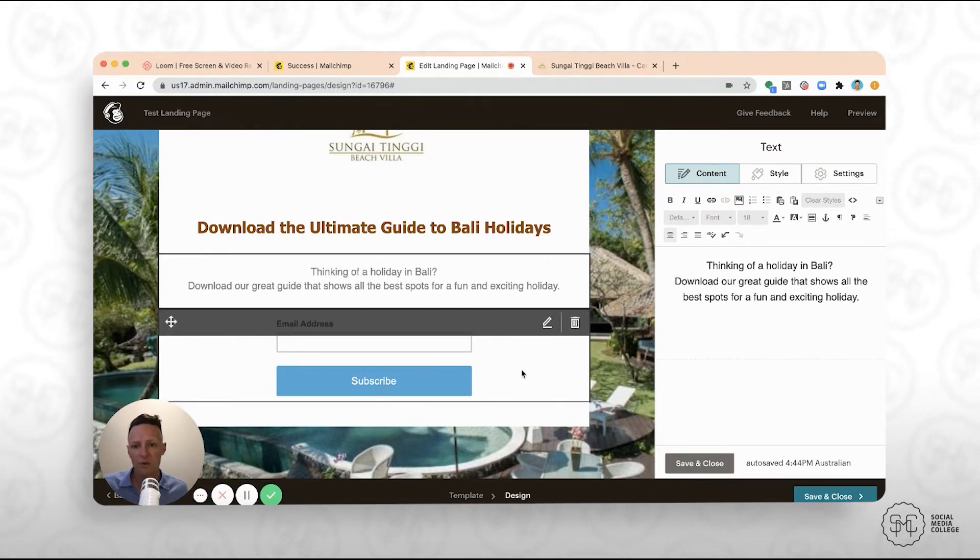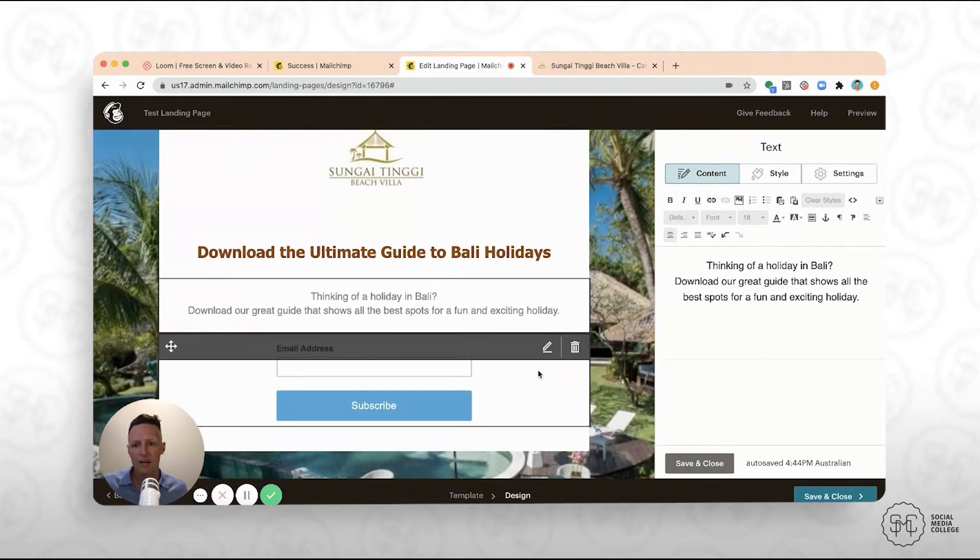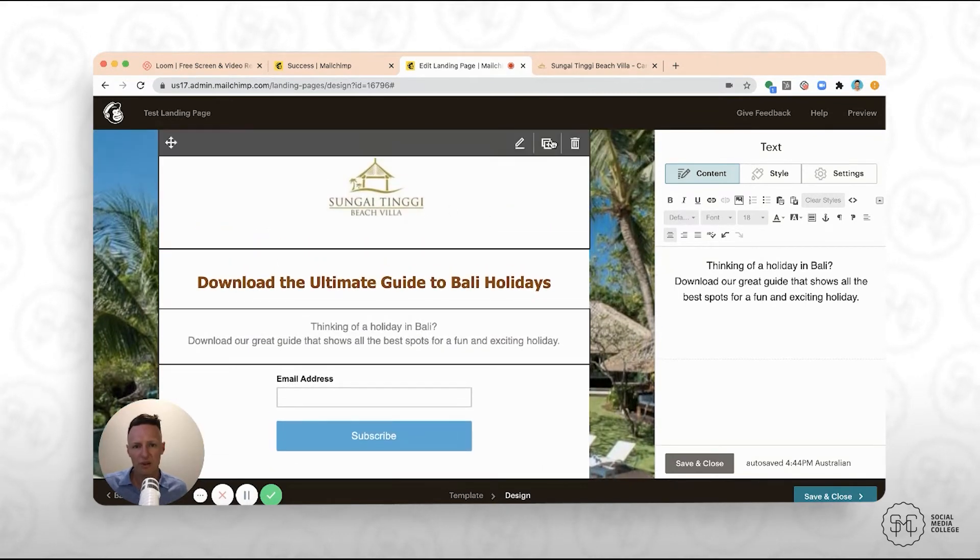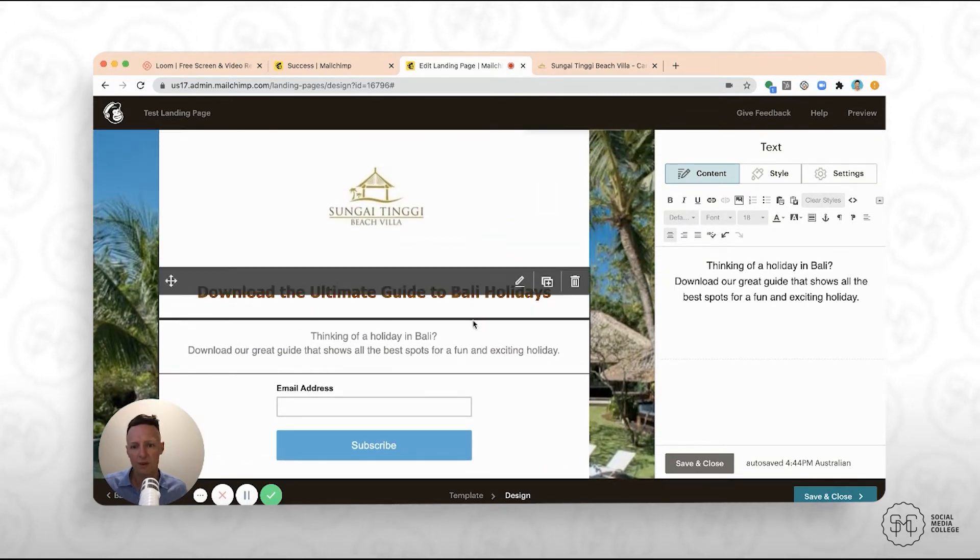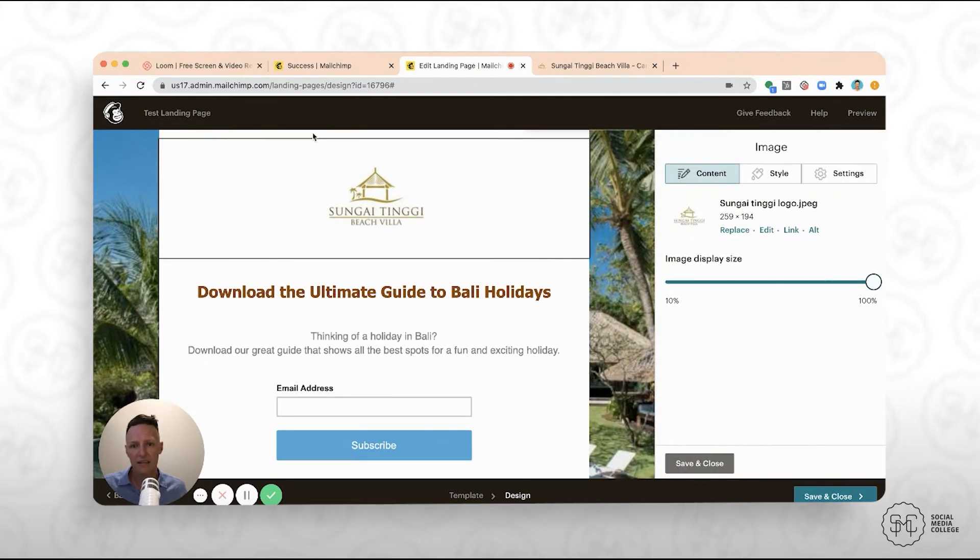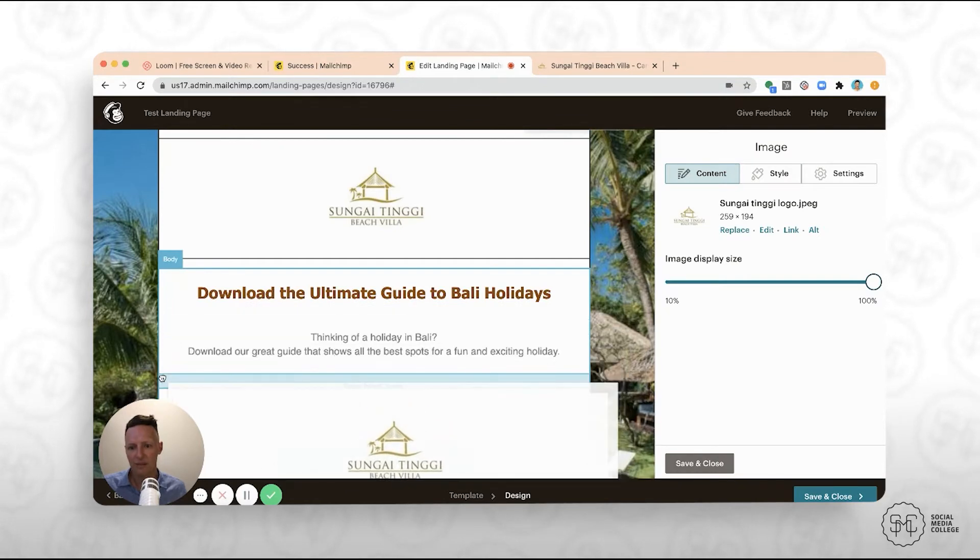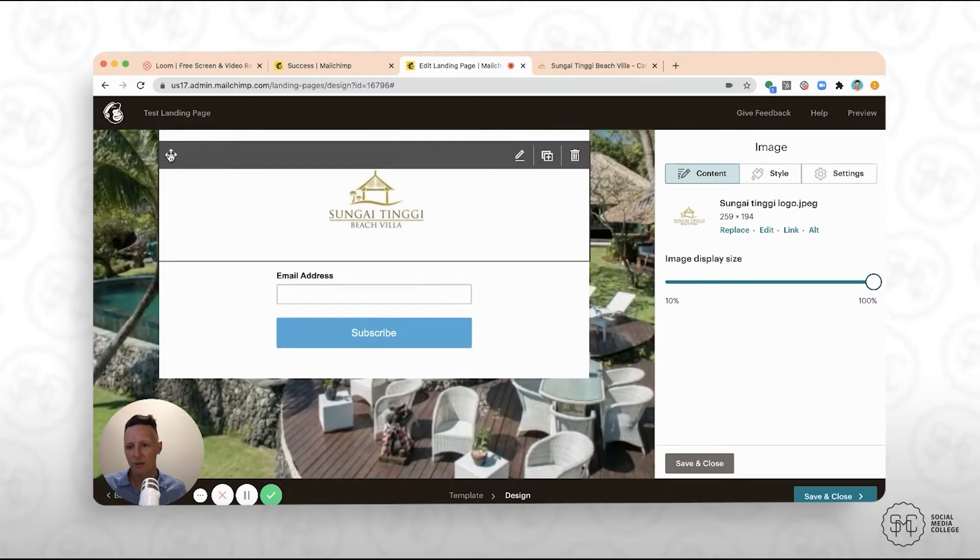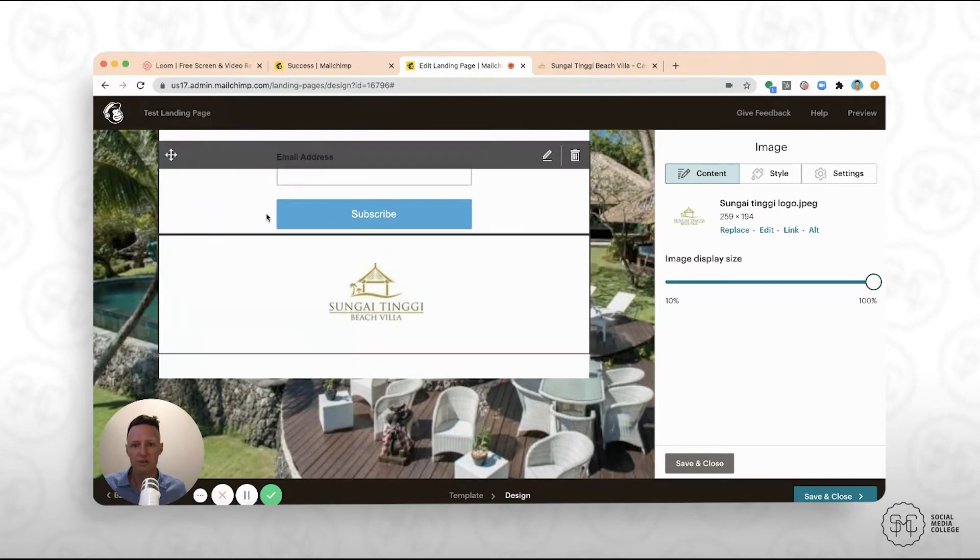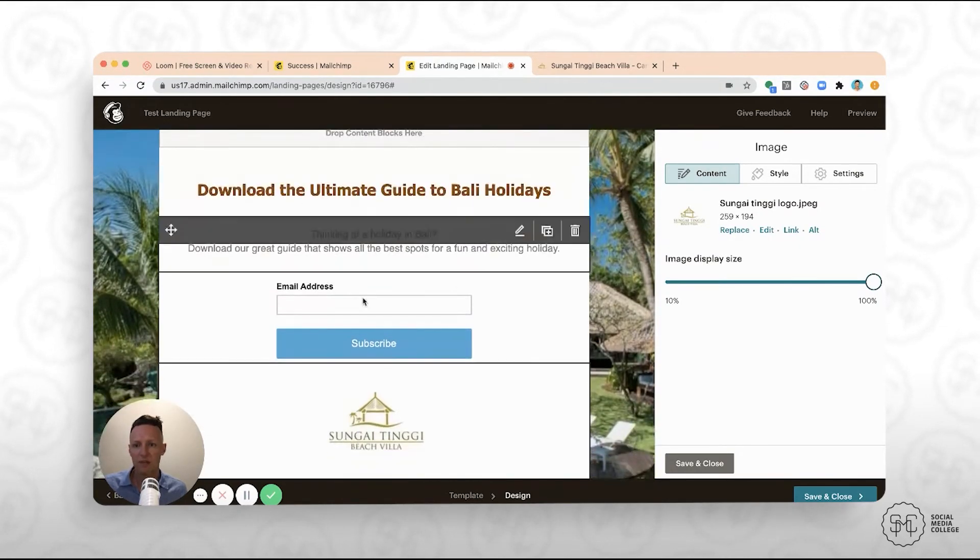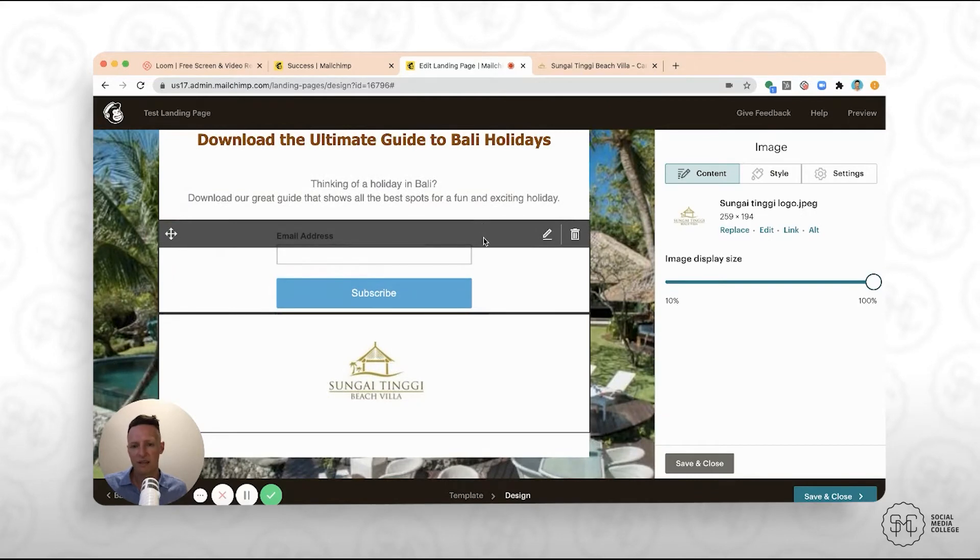So we're kind of moving through the different elements. Now, you see here that we've got the logo at the top, and potentially we want to move that around. So what we can do is actually we might just click on that, and then if you click on this over here, you can just drag that to the bottom. So we've actually decided that it might look better if the logo was down the bottom as opposed to the top. So now we've got the download the ultimate content guide here, and now we're down to the form.